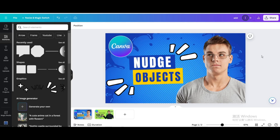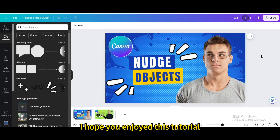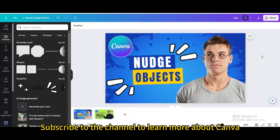I hope you enjoyed this tutorial. Subscribe to the channel to learn more about Canva.